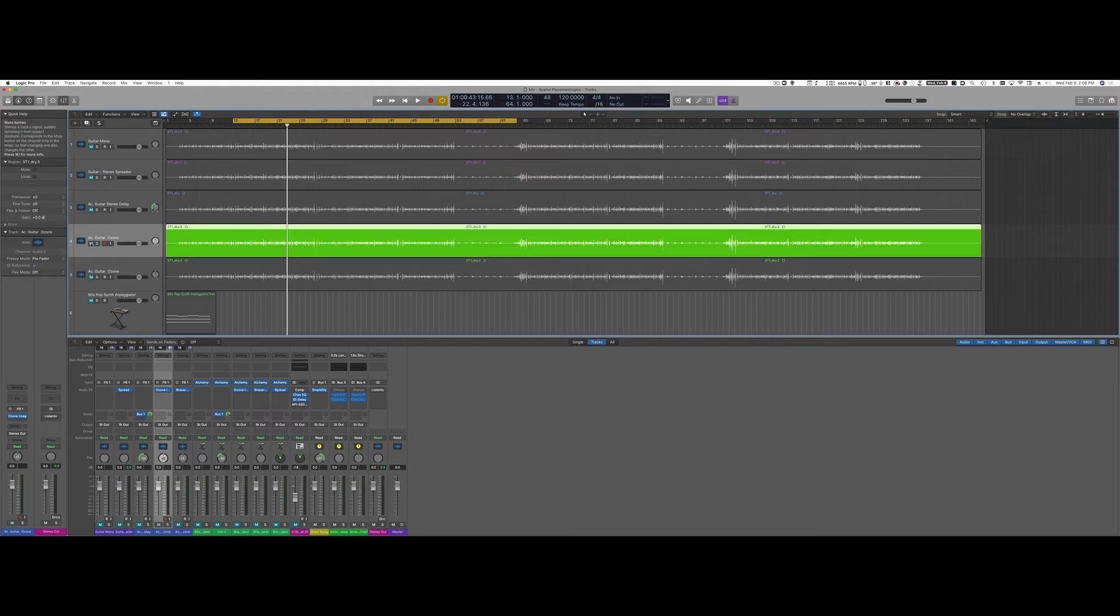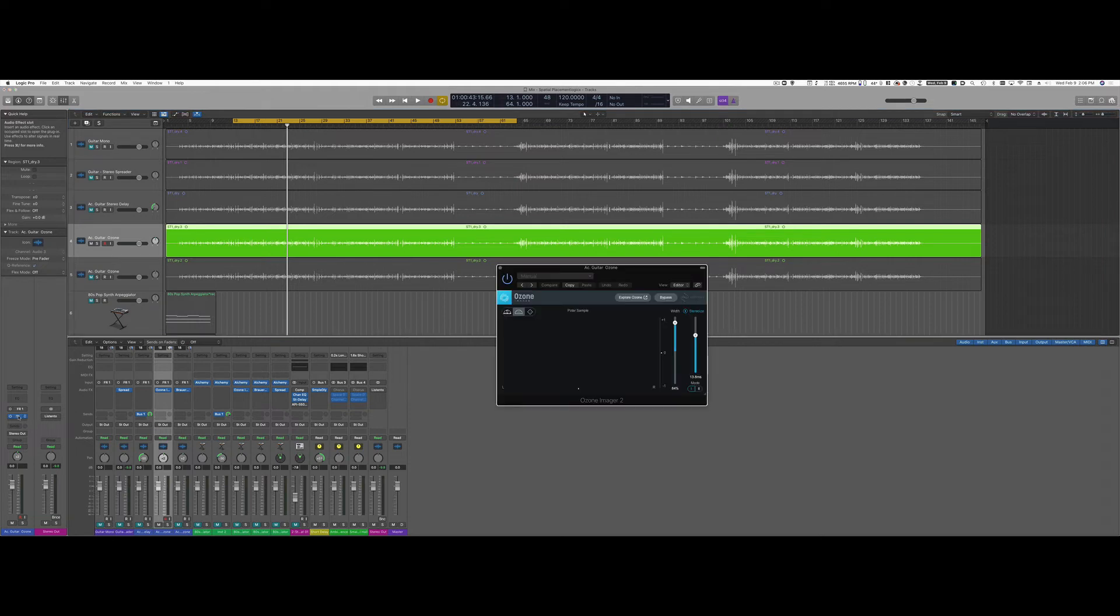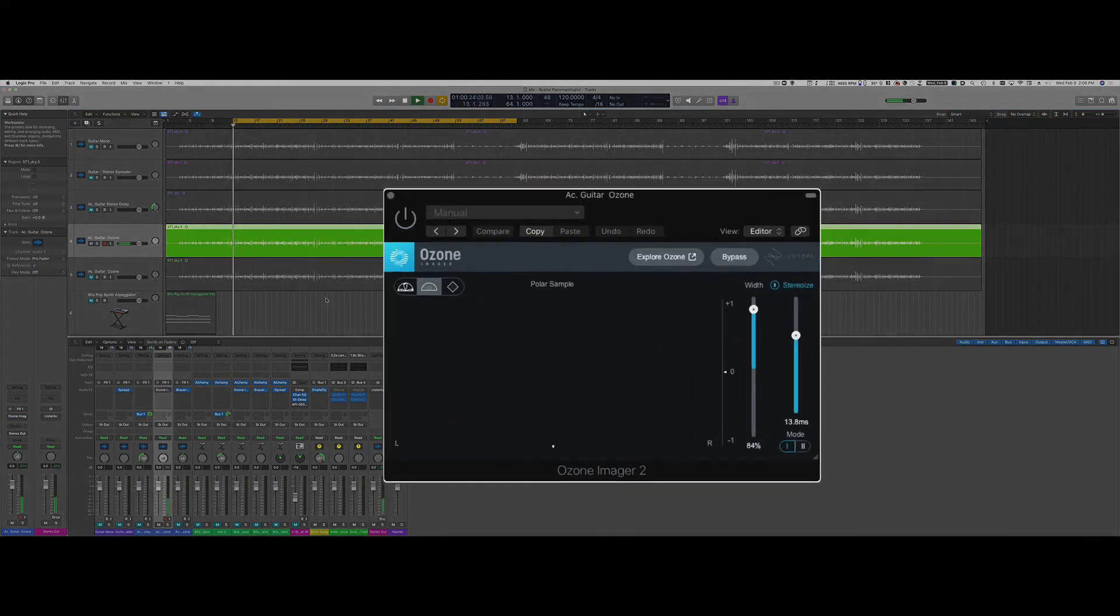It basically applies a similar system that we saw with the delay option but it's applied automatically through the plugin. So I'm going to open it up and again this is my mono guitar.